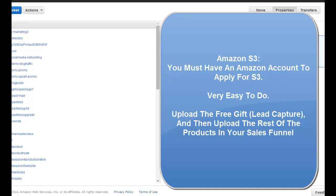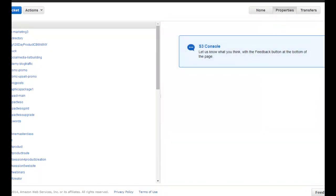Basically, the way this system works is you store as many files as you possibly want onto Amazon for free. Every time someone downloads that file — that PDF report, that video, whatever it is you're hosting — whenever someone clicks that, you pay for the bandwidth for them to download it. But it is tiny, tiny, tiny amounts of money to have things downloaded. It's the best and most secure way of doing that.